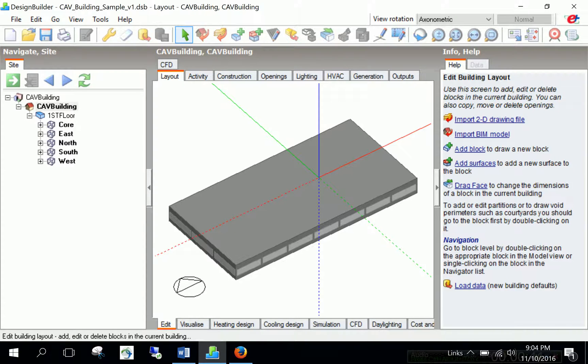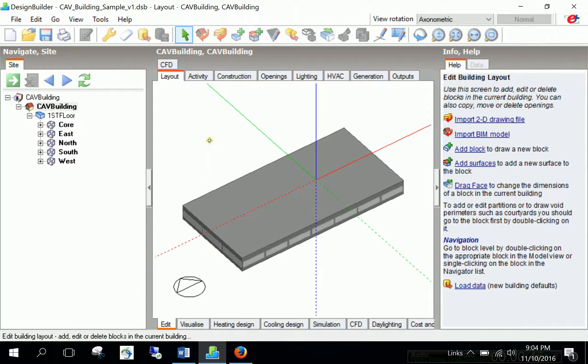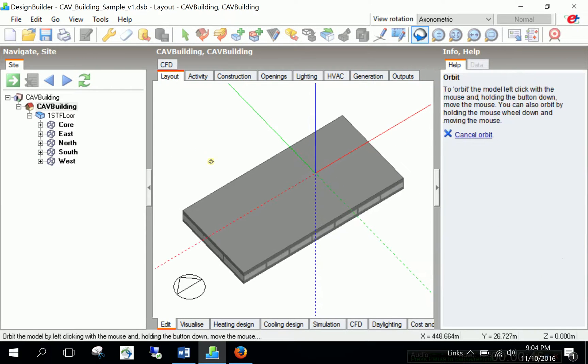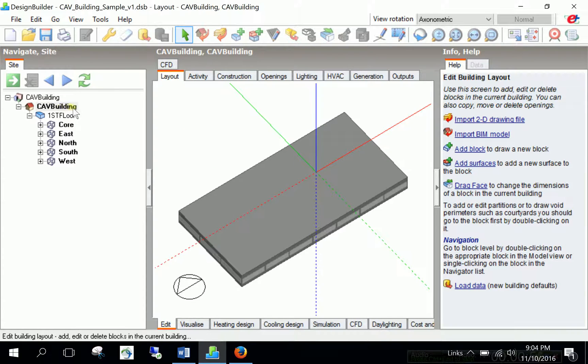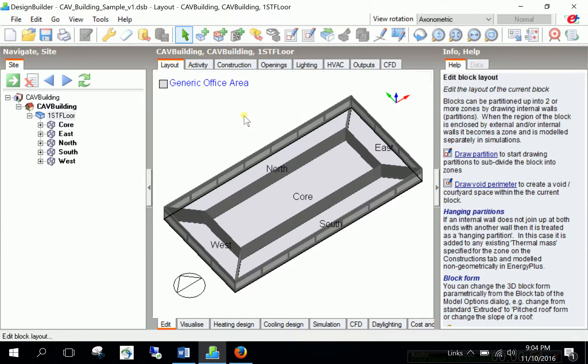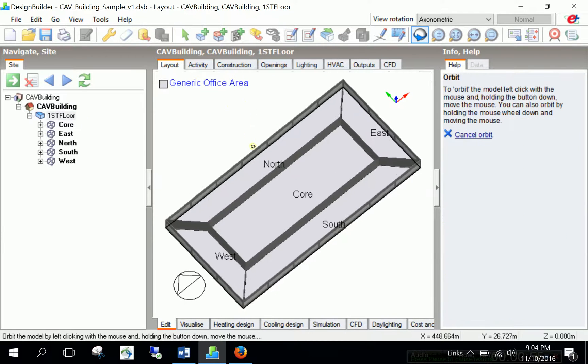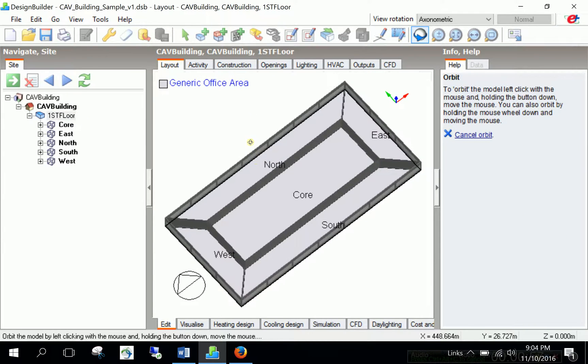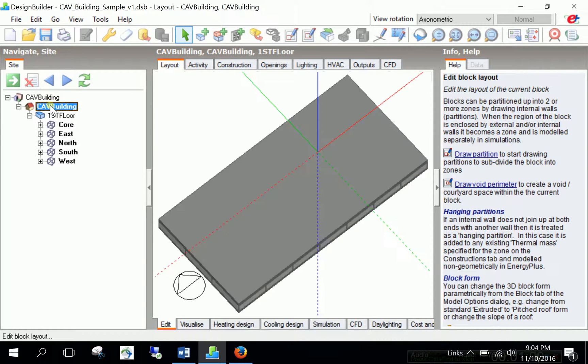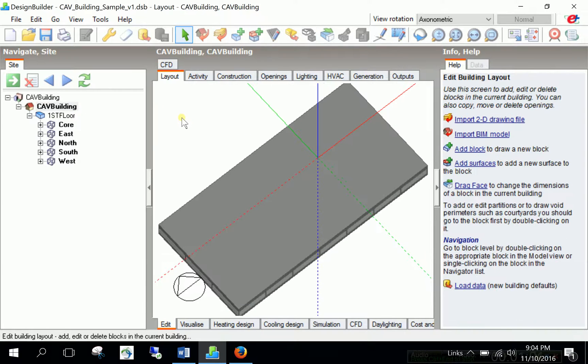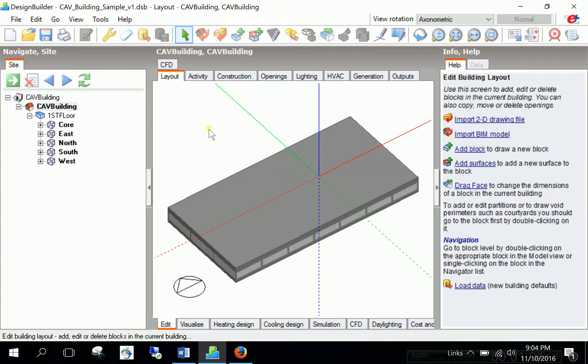So, let's have a look at what we have here. Now, you will remember this building from our previous tutorials. This time, I call it CAV building. And it is the same simple building model using core zone versus perimeter zones. And we will apply the HVAC system using this simple building case.